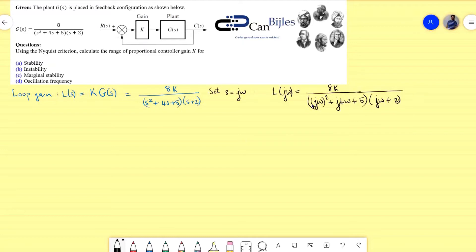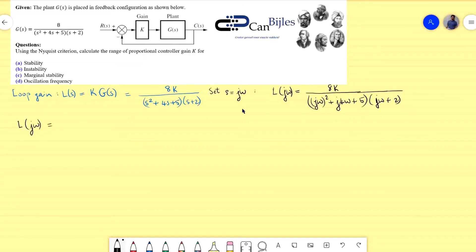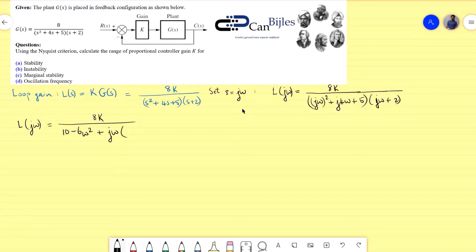Simplifying, (jω)² becomes −ω², so the real part of the second-order term is (5 − ω²) and the imaginary part is 4ω. Working out the parentheses, the full expression in simplified form has real part (10 − 6ω²) and imaginary part jω(13 − ω²).